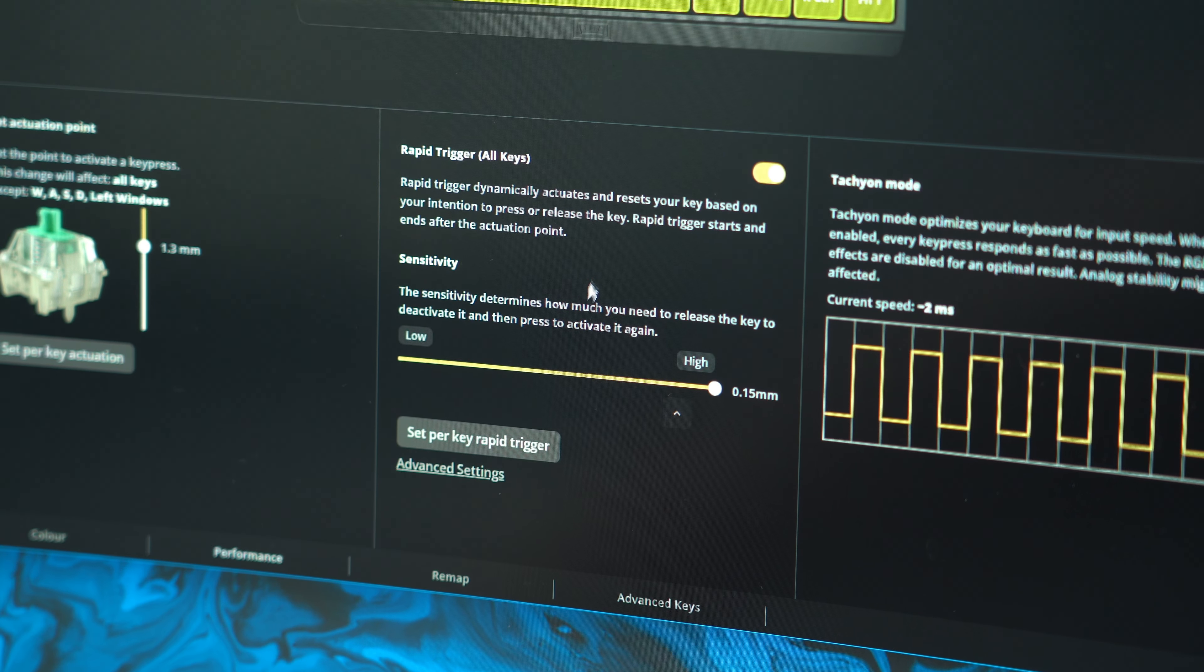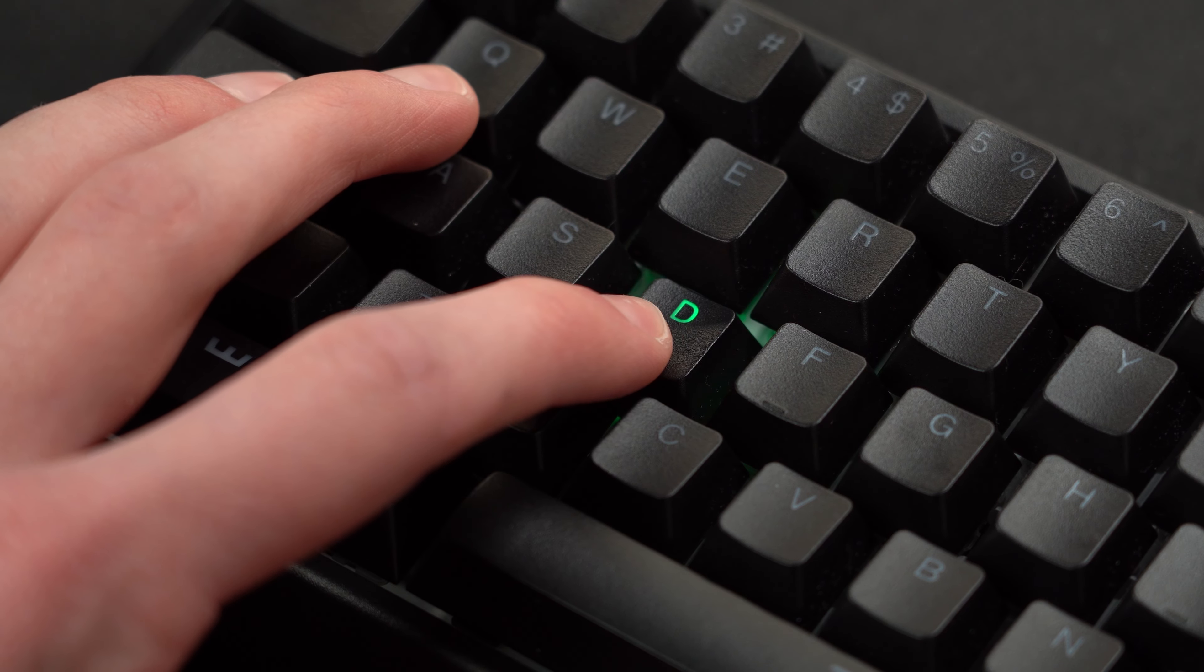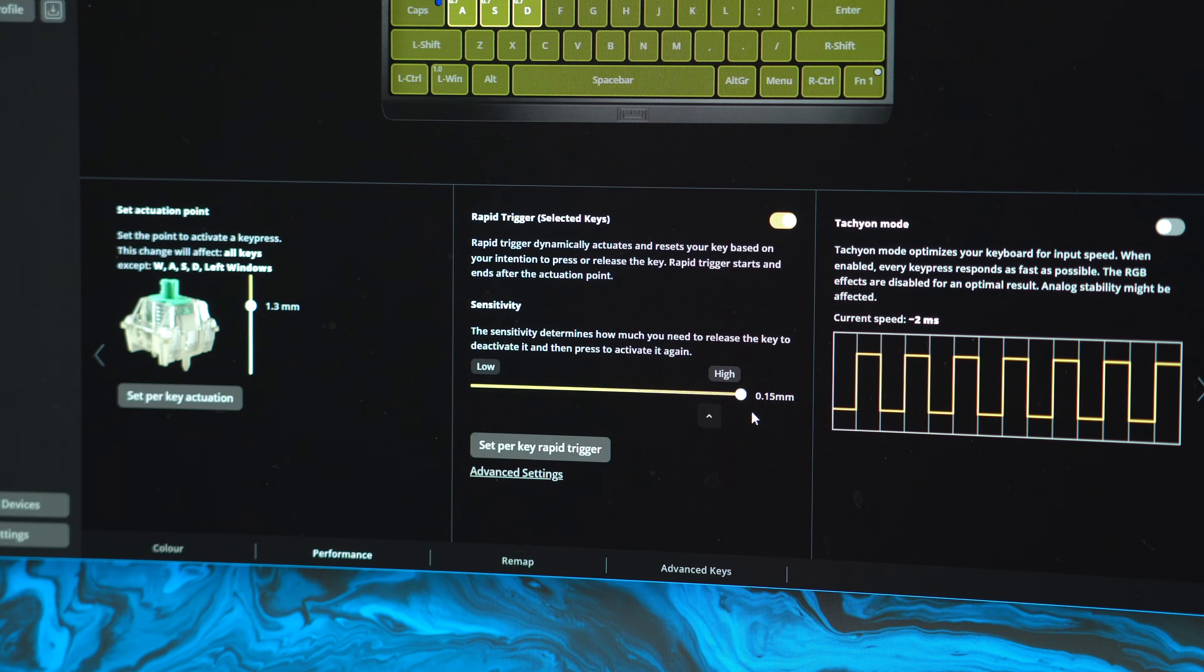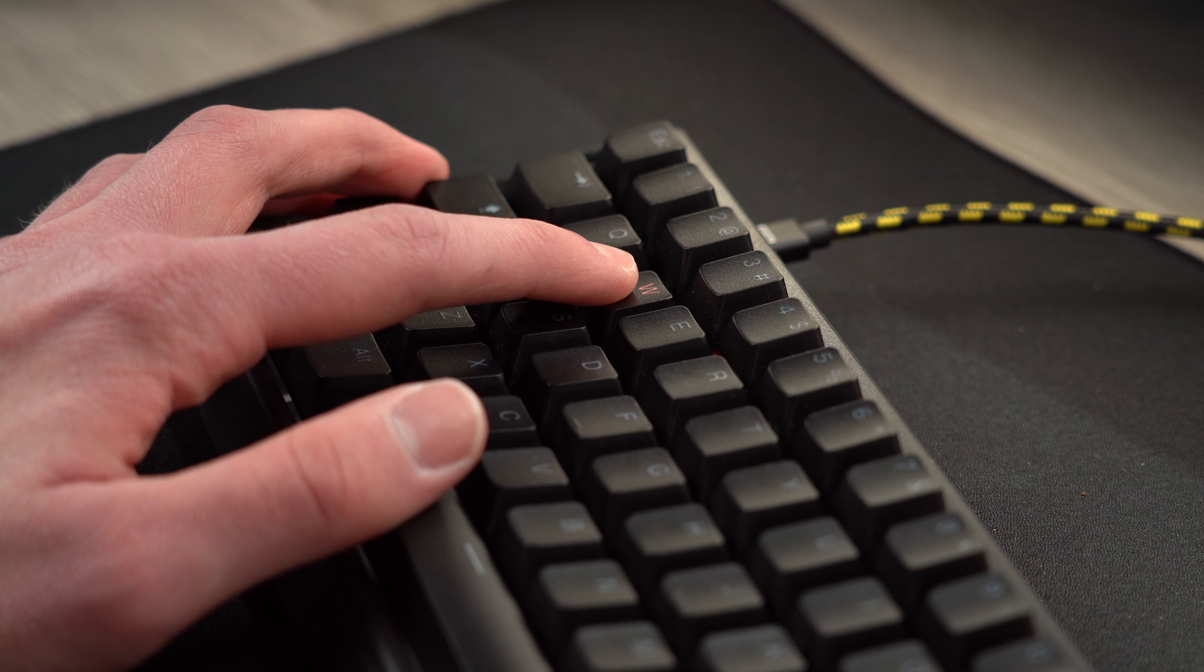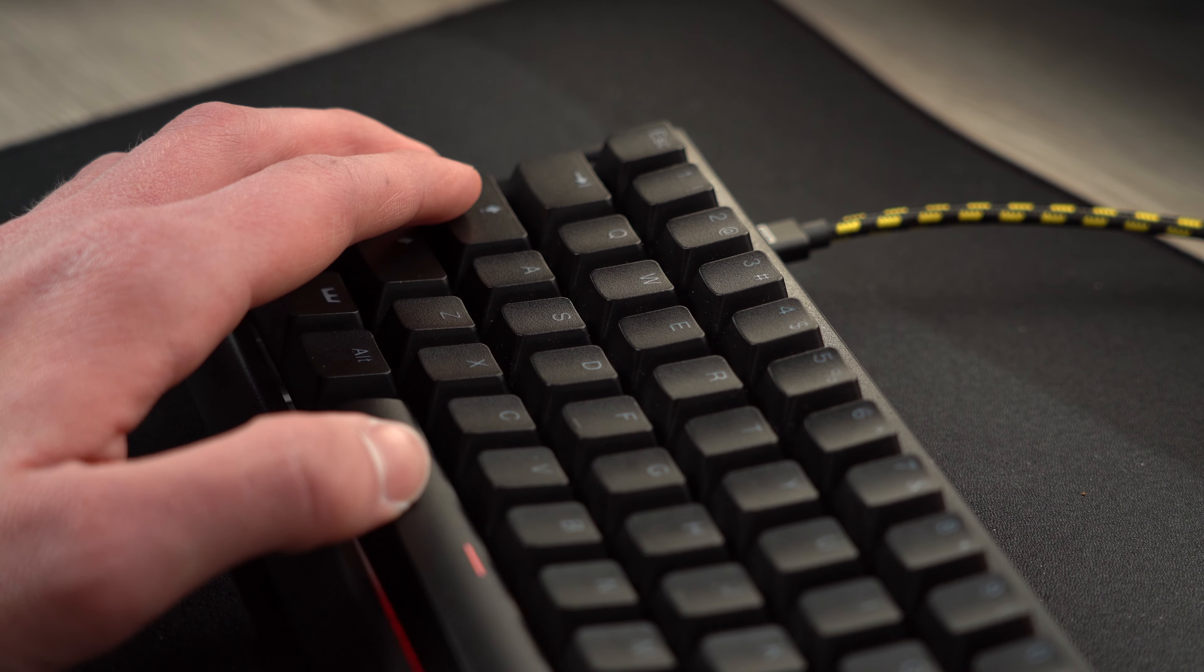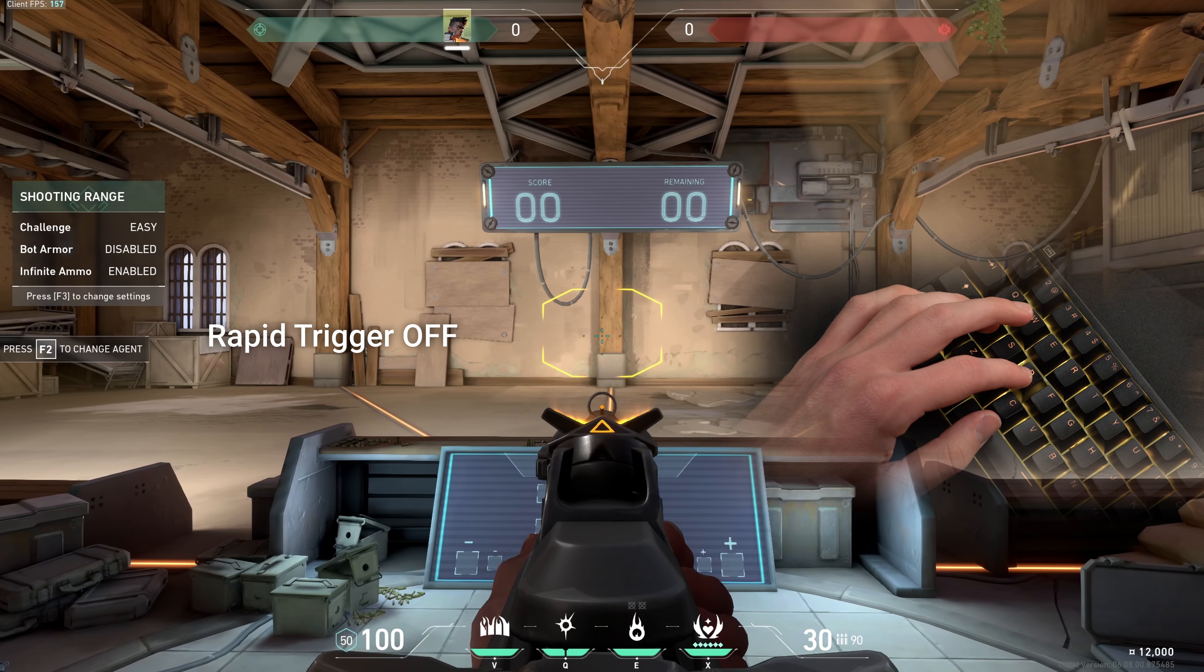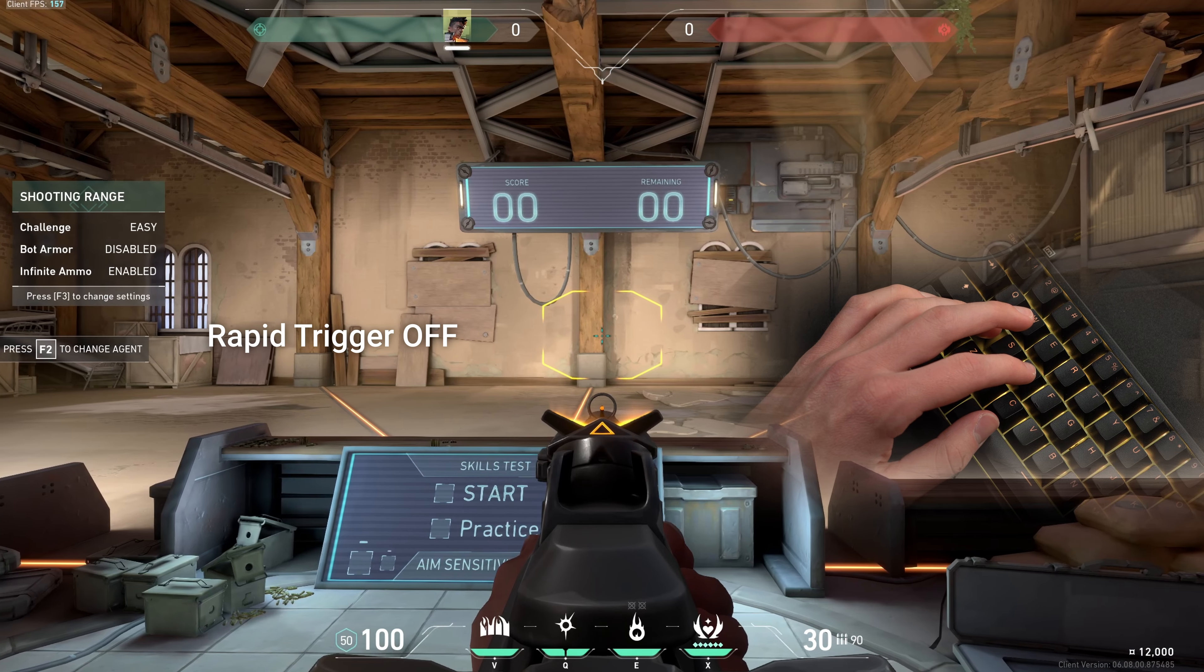In addition to this you can turn on rapid trigger which basically lets you configure when you want a key to deactivate and let you press it again. I have it set to 0.15mm which basically means that as soon as a key reaches its actuation point, the second you lift up you're able to register another click. This is going to be really beneficial for Valorant or really any other shooter where strafing or quickly stopping movement is key to hitting your shots.